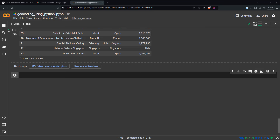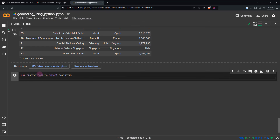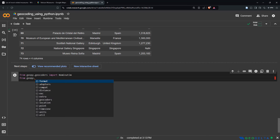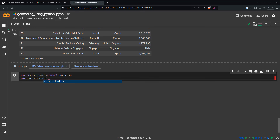Now we're going to make use of the Nominatim geocoder from the geopy Python library to get the coordinates of each monument. You can directly say: from geopy.geocoders import Nominatim. And at the same time, we're going to import a RateLimiter as well — from geopy.extra.rate_limiter import RateLimiter. This is basically just to avoid hitting the rate limits when using the Nominatim geocoder.